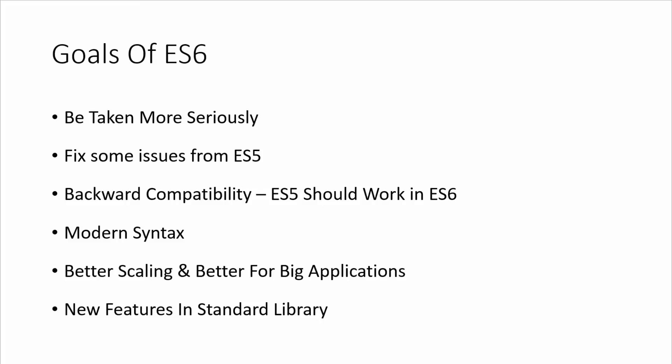They've obviously fixed some issues from ES5. As with any software update, you want to look at bugs and things that throw people off and fix those issues. Backward compatibility is important, so ES5 code works in an ES6 environment.